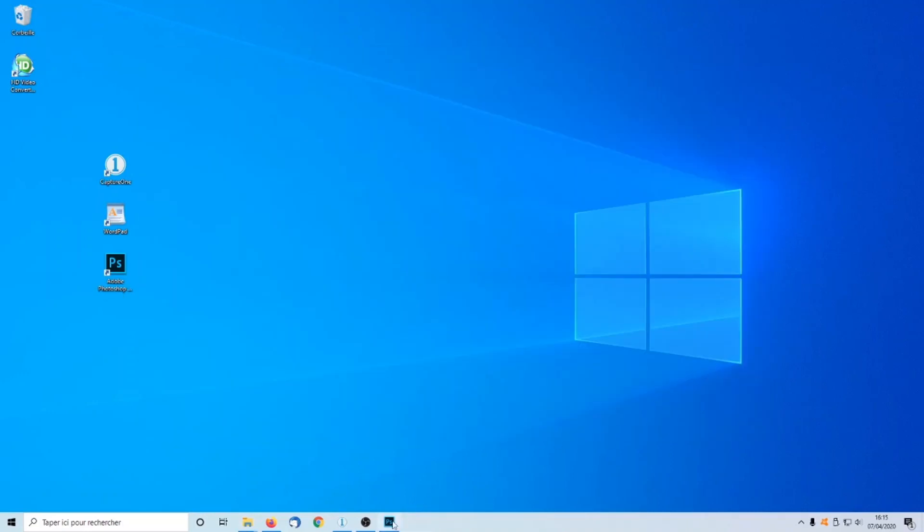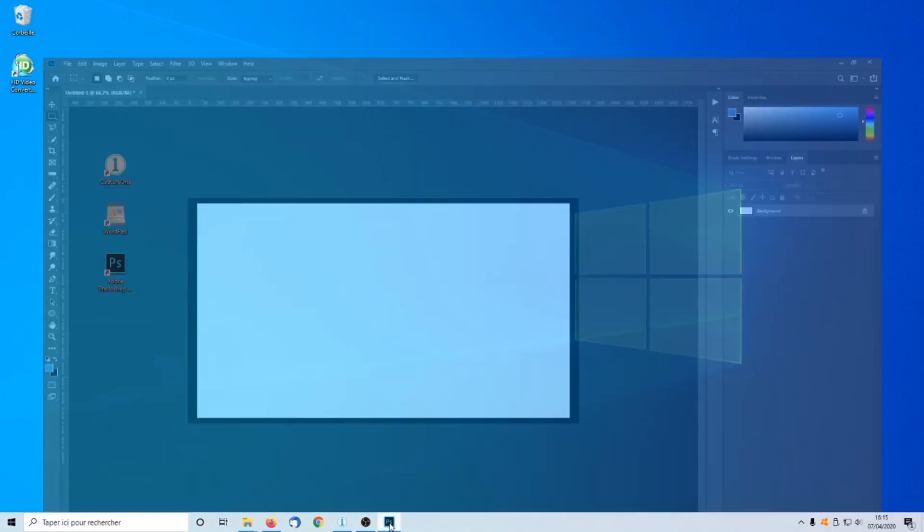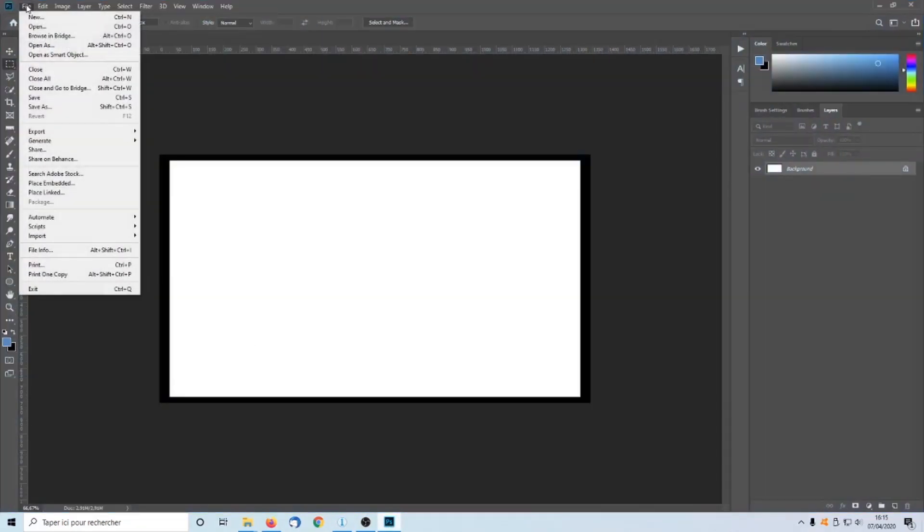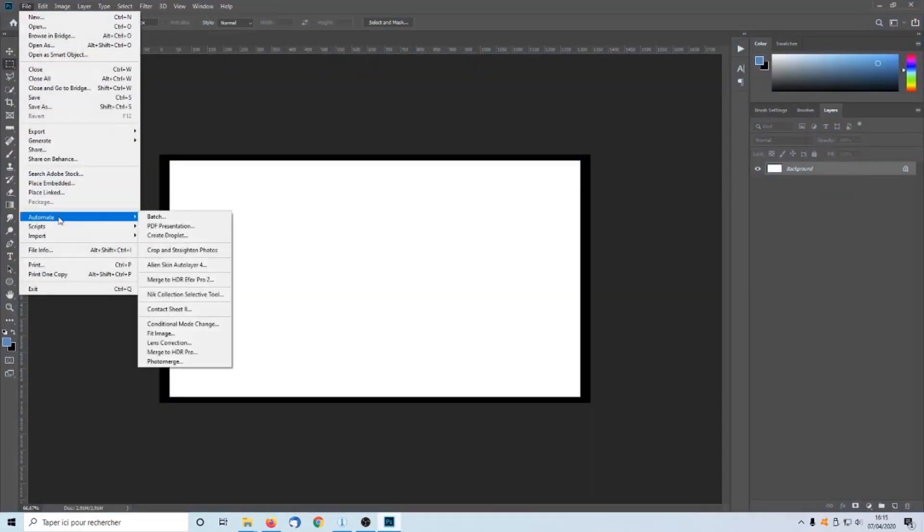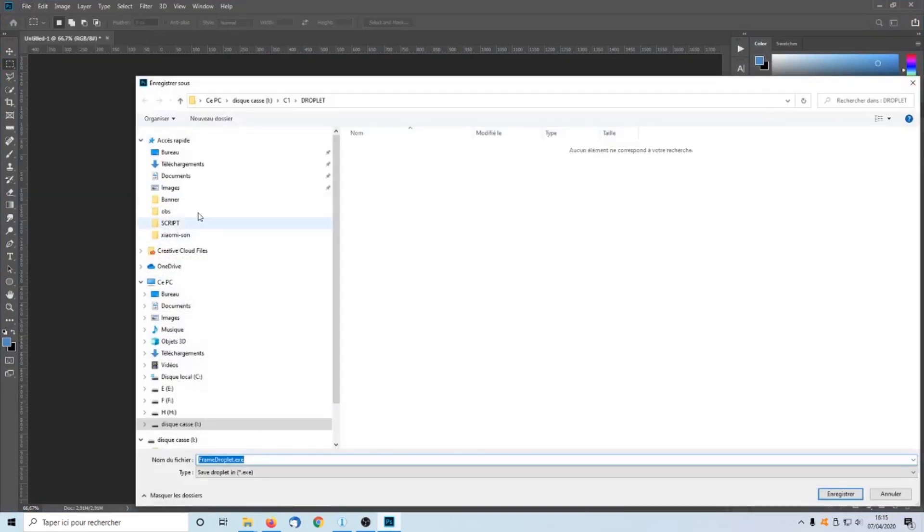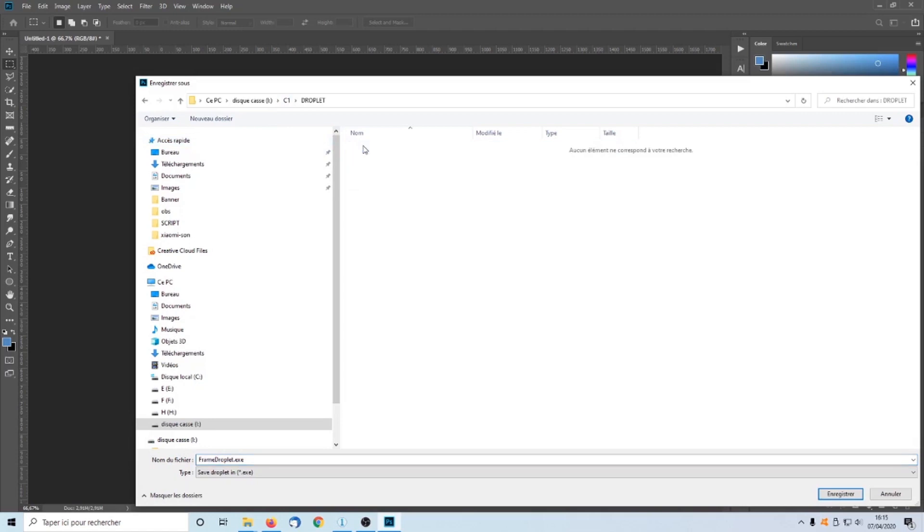Step 4. We create a Photoshop Droplet. This is a standalone Photoshop program. Go to File, Automate, Create Droplet. We save the Droplet in Direct with Droplet. And name it Frame Droplet.